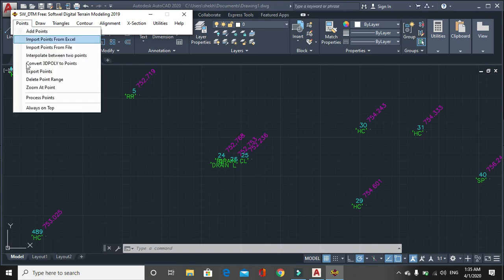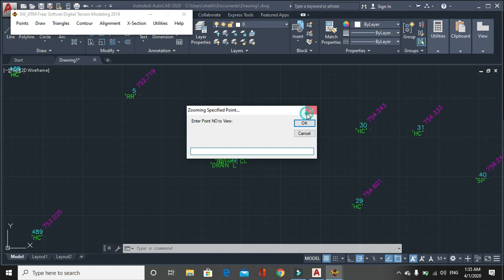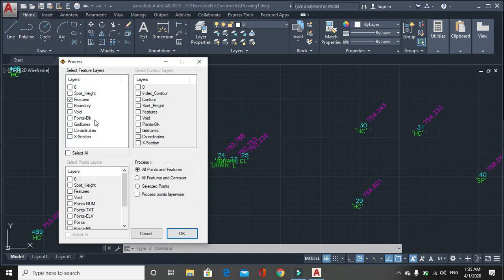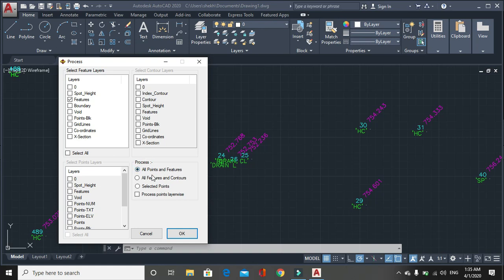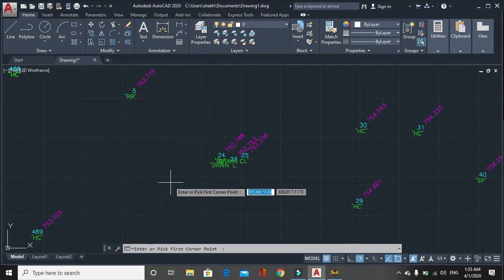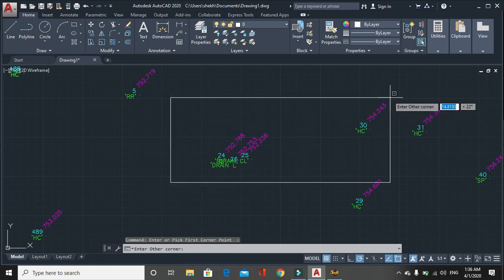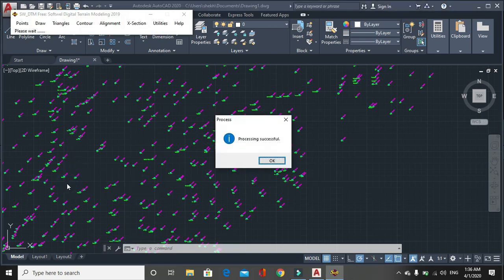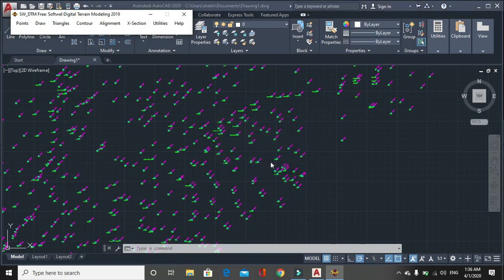Then process points. Process point means we have to process point. Here is the difference. The process of processing all points and feature. If you click on all points and feature, this option will process all points and feature containing in the selected feature layer. And all feature and contours. It will process points from the selected contour layer. And third one, selected points, is used if you want only selected point. If you click on this it will ask to pick up first corner and second corner. Only three points will be processed.